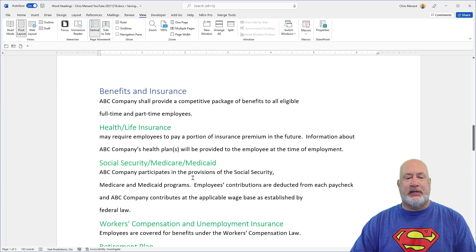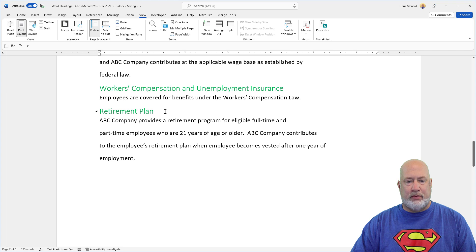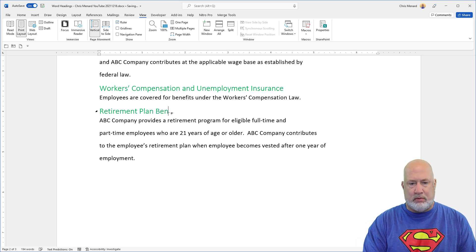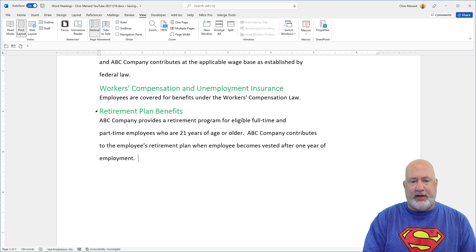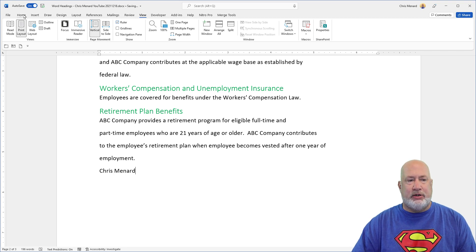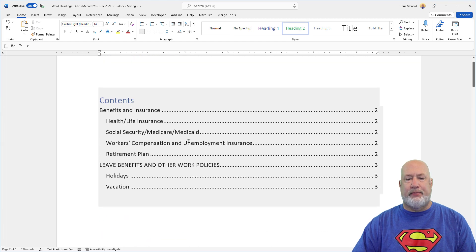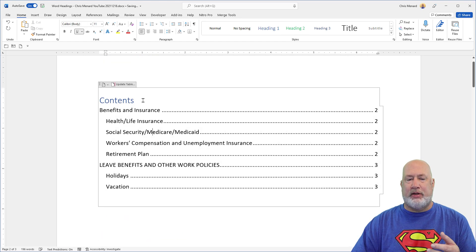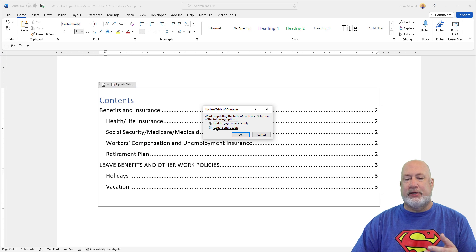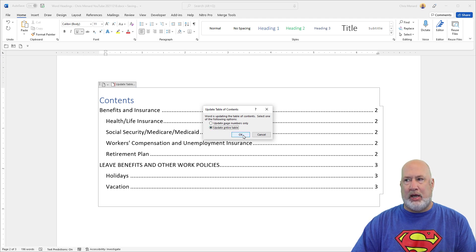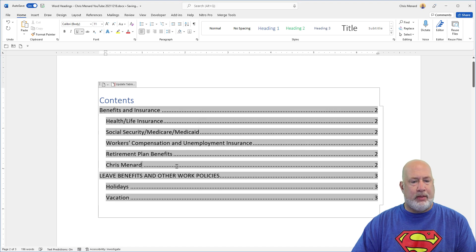If you add some text in here — I added the word 'benefits' and then I'm actually adding another Heading 2. This is when you pick Update Entire Table and click OK. Now Chris Menard Retirement Benefits appears in the table of contents.